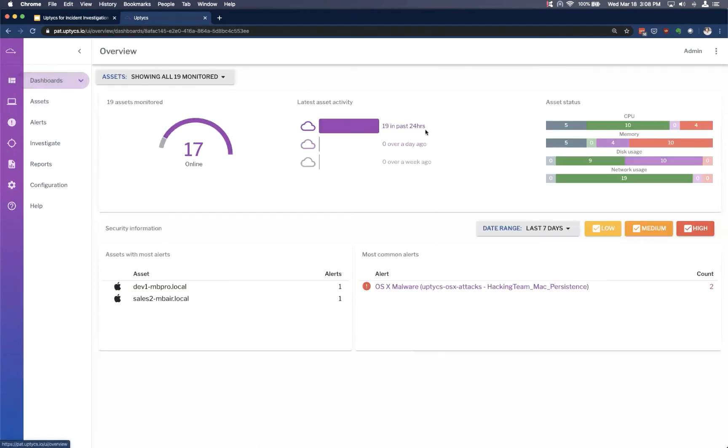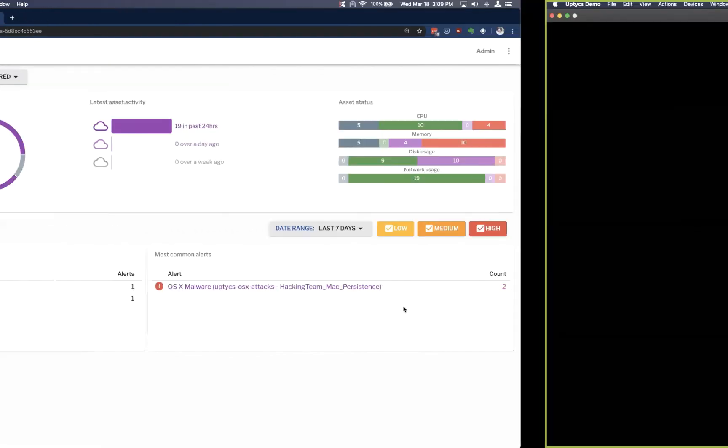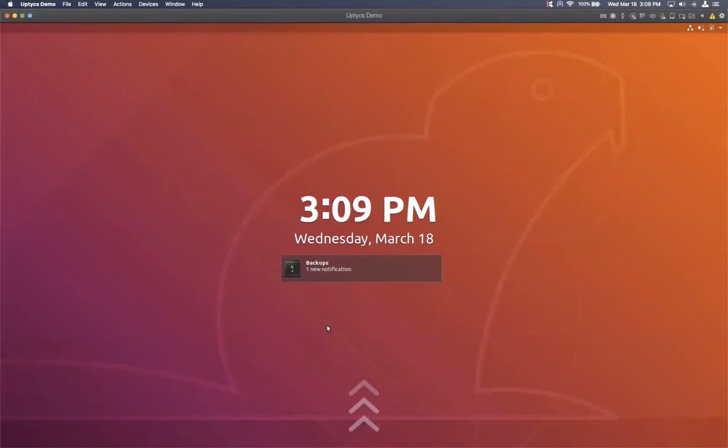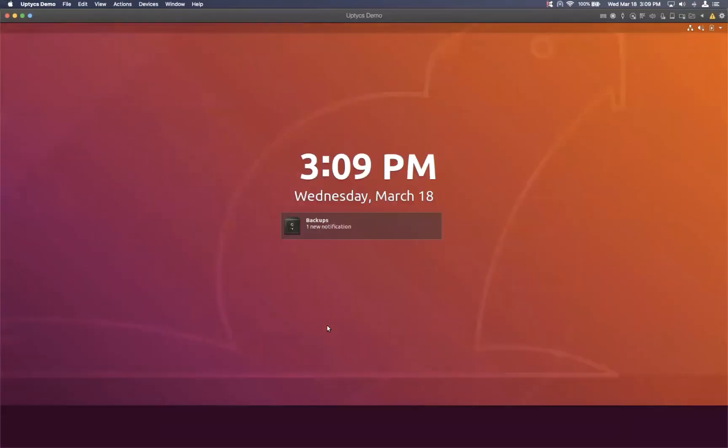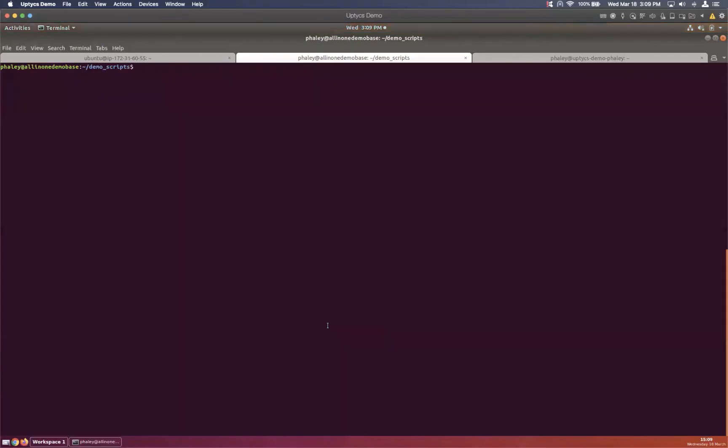So here we'll come back to the dashboard. And so as I mentioned, the first thing we want to see is something actually get alerted. Now we do have some OSX malware down here as an example, but what we'll do for the purpose of the demo today is from my virtual machine here, I'll actually trigger a new detection just by running one of our attack simulation scripts here that we call Havoc.